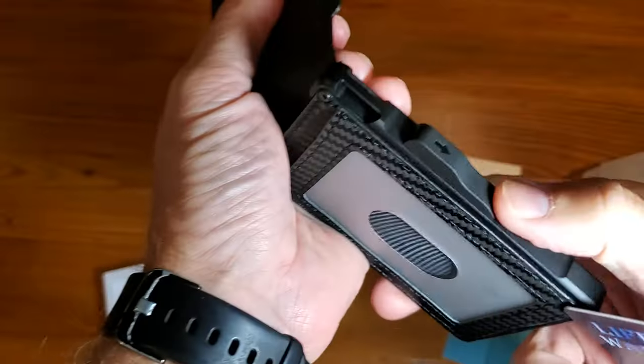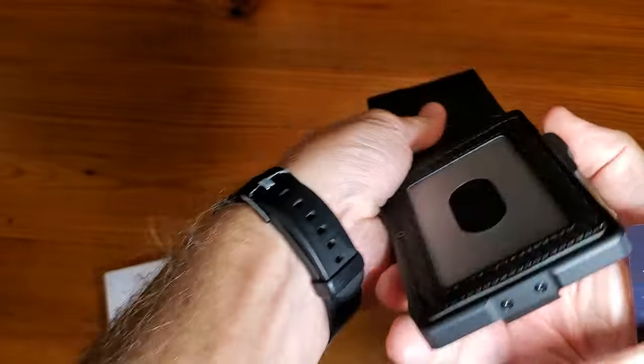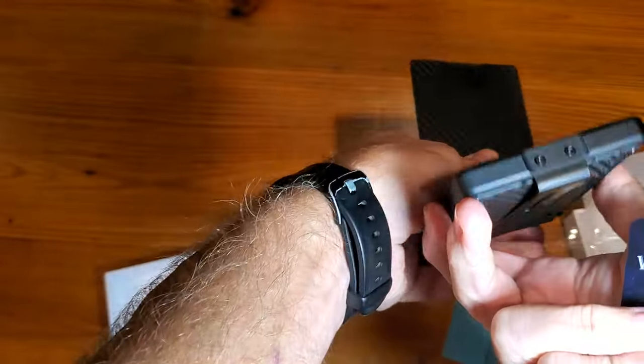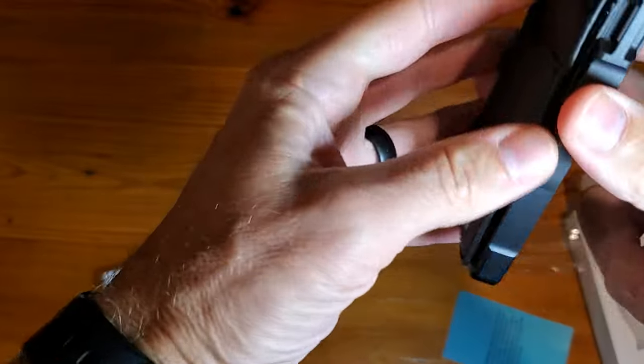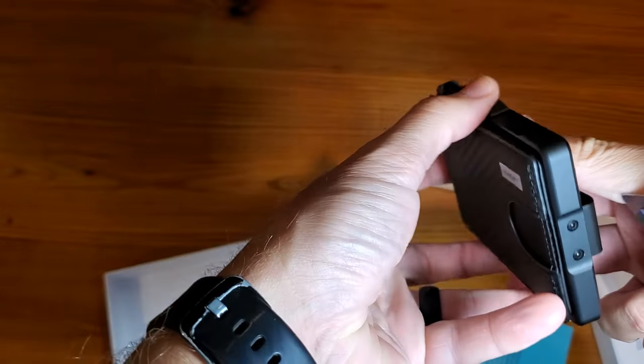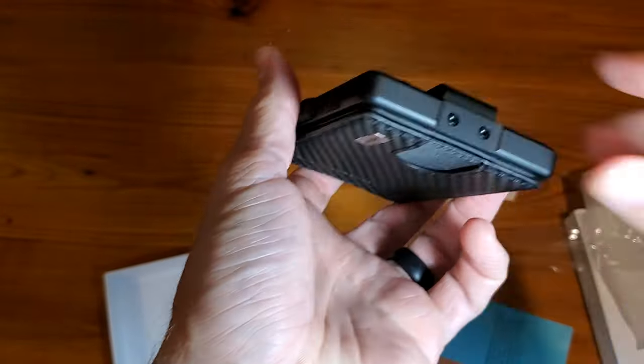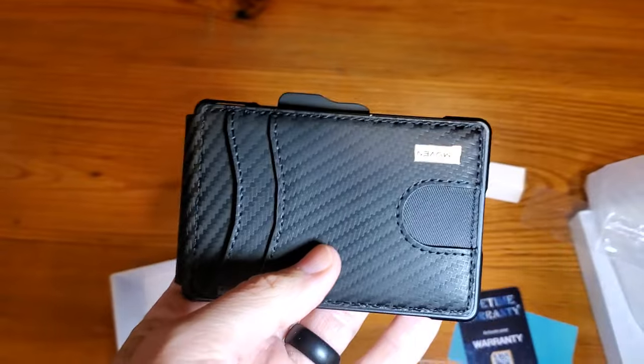Now also, what you'll find is a spring here which will shoot out your cards as well. So let me demonstrate that.